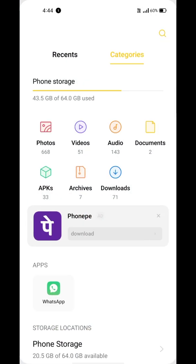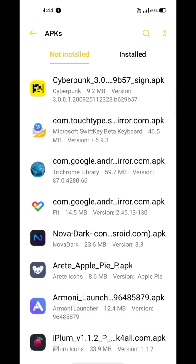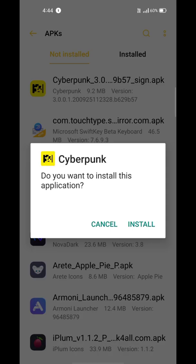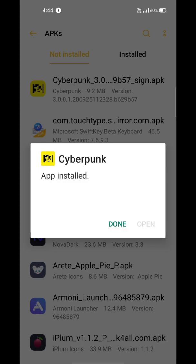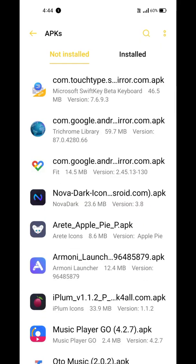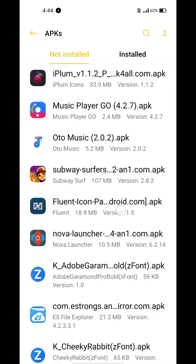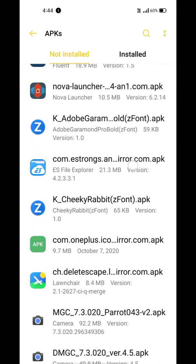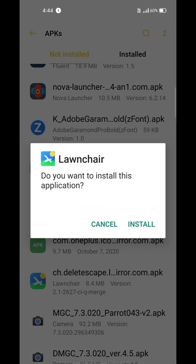First of all, download the Cyberpunk icon pack APK from the link in description. After it's downloaded, install it. Now you'll need a launcher that supports third-party icon packs. I'm going with Lawnchair, it's my favorite custom launcher and it supports OnePlus icon pack too.